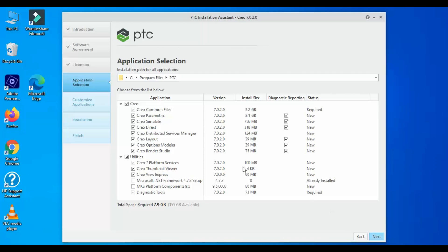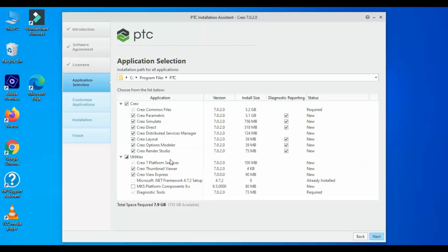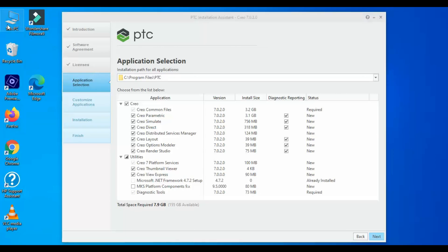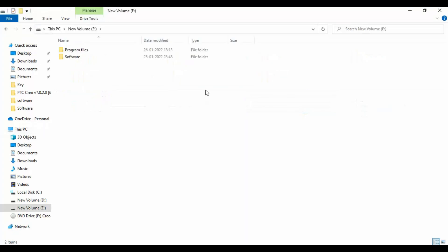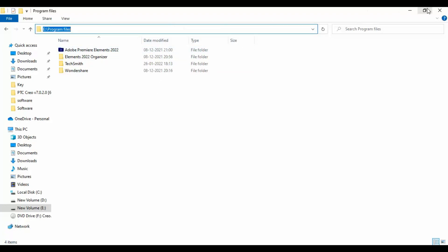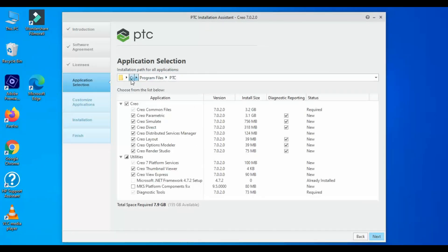After clicking next, you will find a whole bunch of modules which you need to install. In my case I am installing all of them because I will be working on parametric, simulate, rendering tools, etc. I clicked on all of them. At the top you will find the installation path — you can add your manual installation directory. In my case, since I have a solid state drive as well as a hard drive, I will be installing on my other drive, so I am entering that drive ID. You can skip this step as per your convenience.